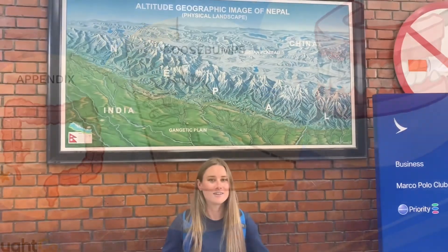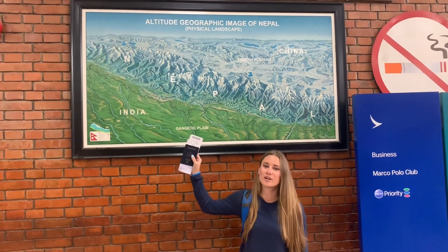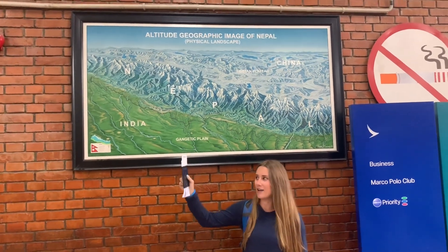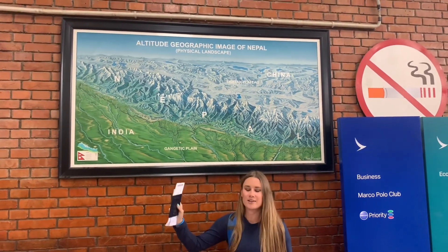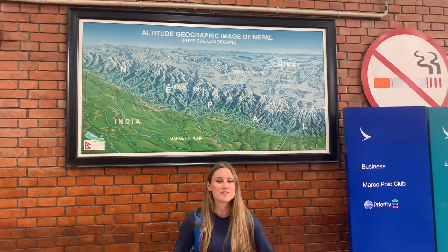This is Ms. Hill checking in once again from our virtual classroom. I'm leaving Nepal right now — I have my passport and my ticket for check-in. I'm going to go through security, and we'll see where I make my next video from.